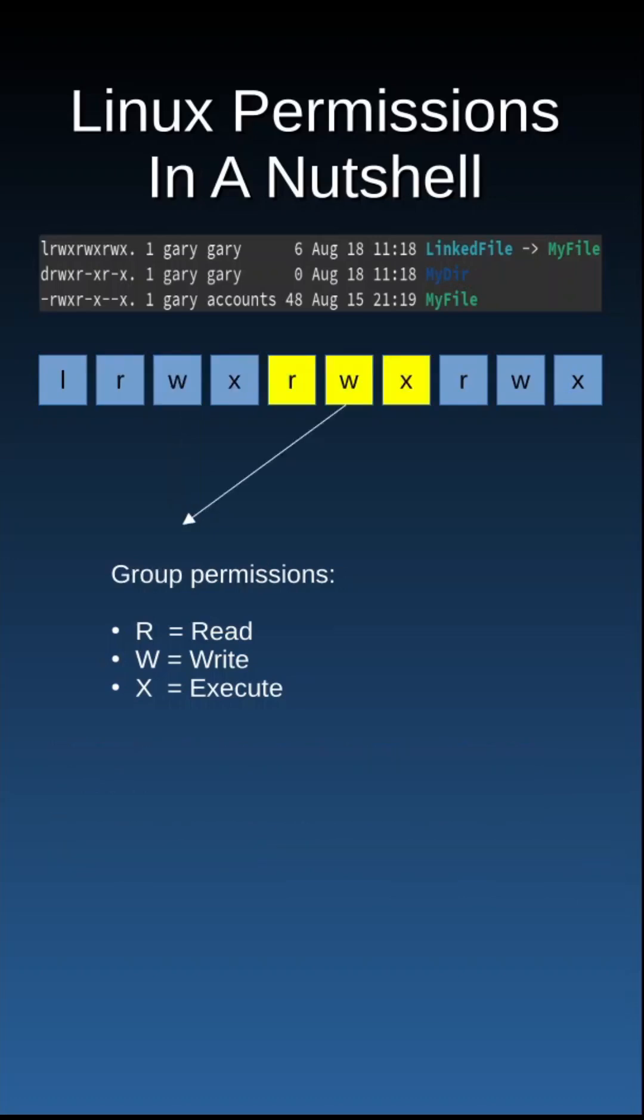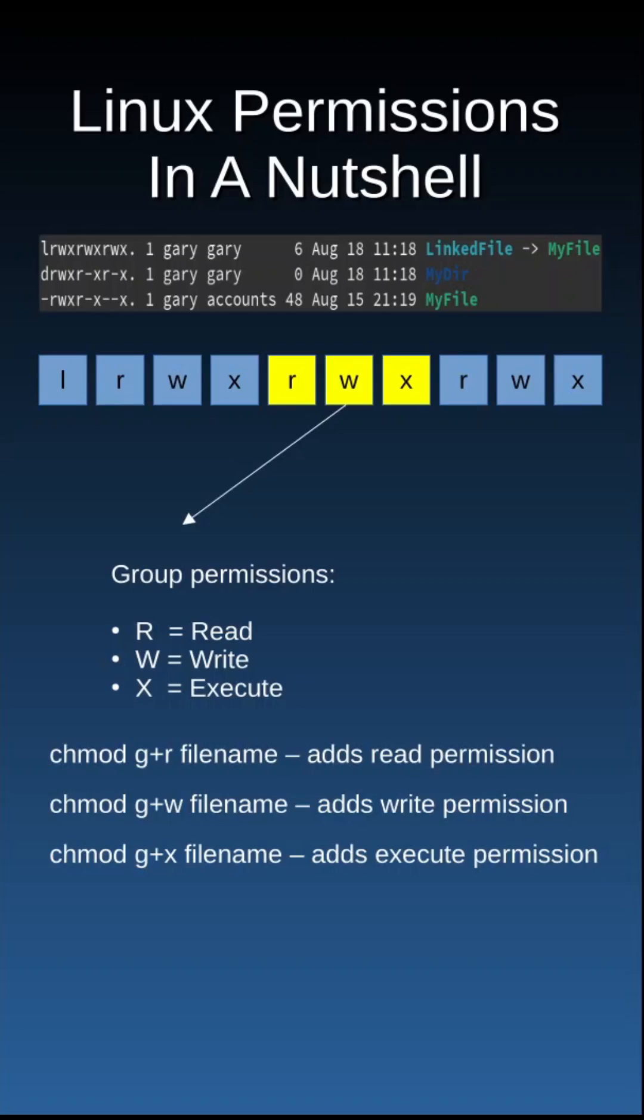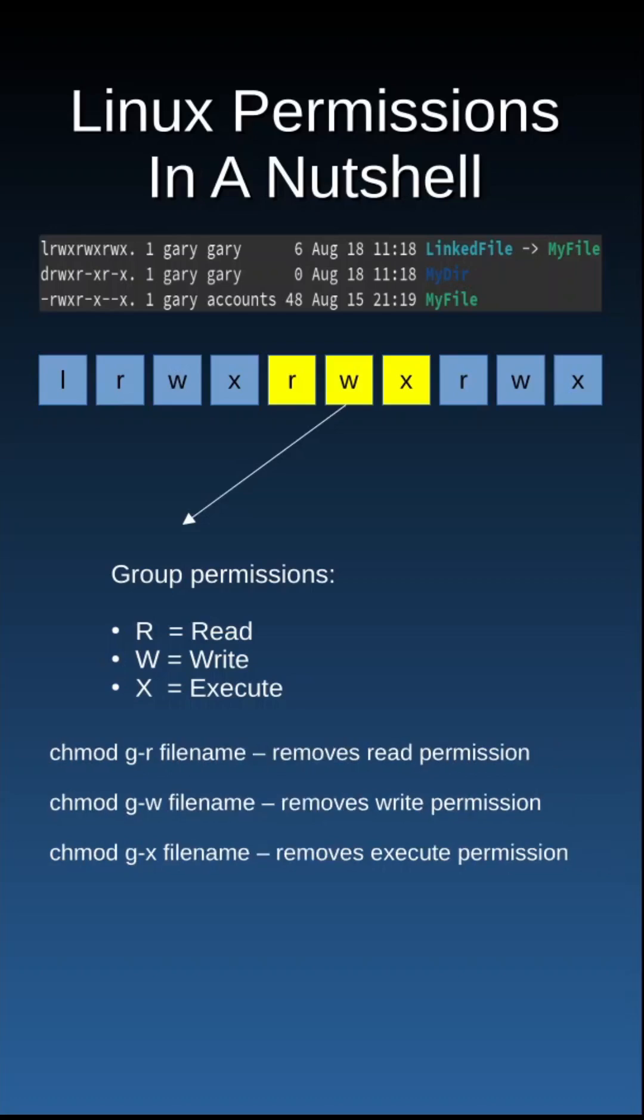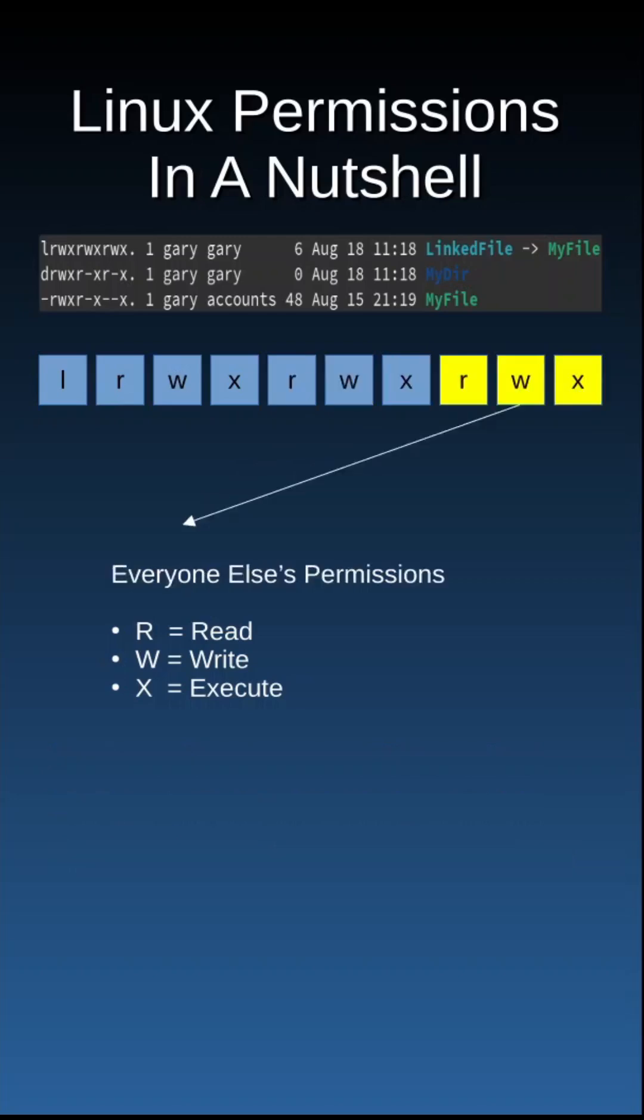The fifth, sixth, and seventh blocks denote the group permissions. For instance, if you have a group of accountants and you want them to have read and execute permissions against a file, then you would use the chmod g+r and chmod g+x permissions.